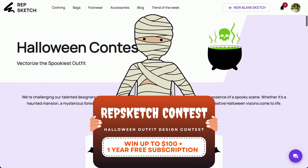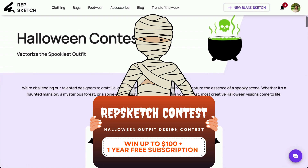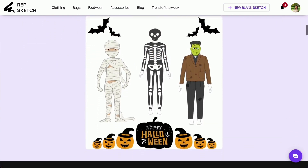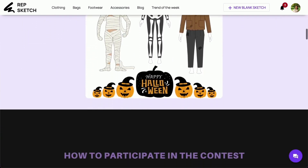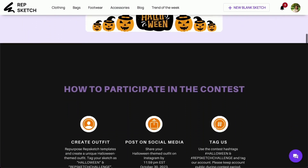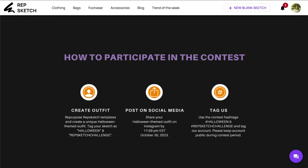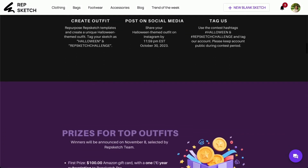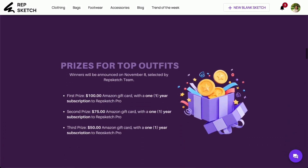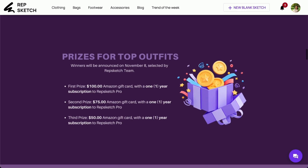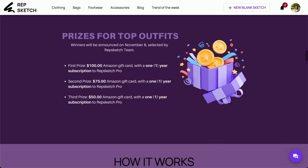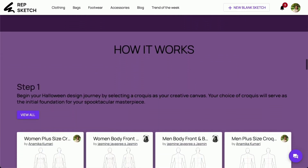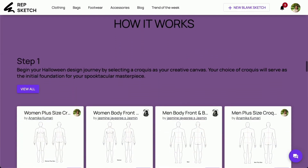You'll be conjuring up these outfits by repurposing sketches from RepSketch's design library. And if that's not enough to send shivers down your spine, we've also got some hair-raising prizes up for grabs. Now let's take you on a journey through the steps to create these ghoulishly innovative outfits.